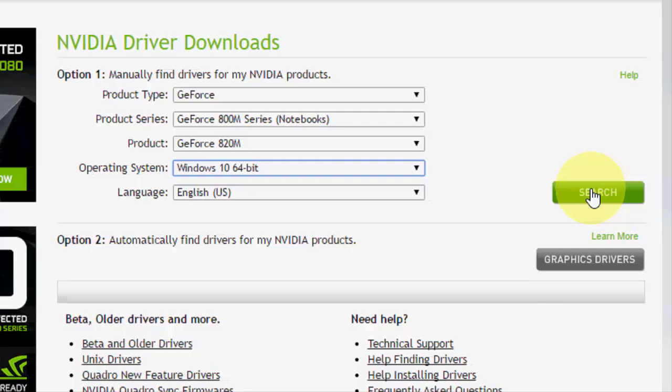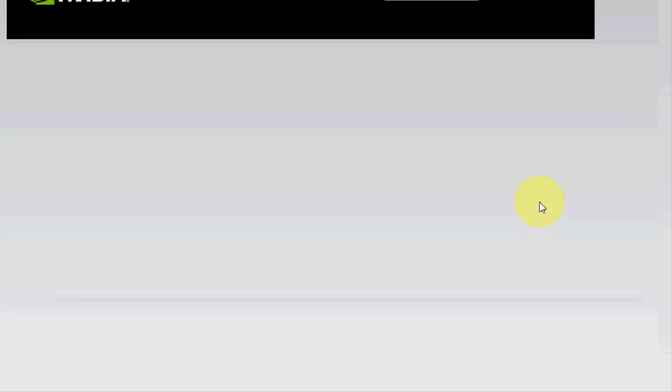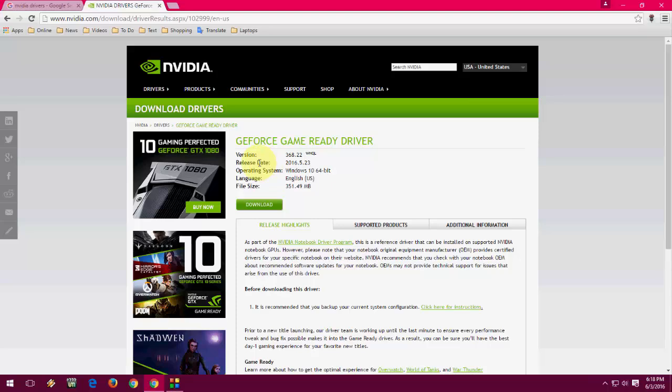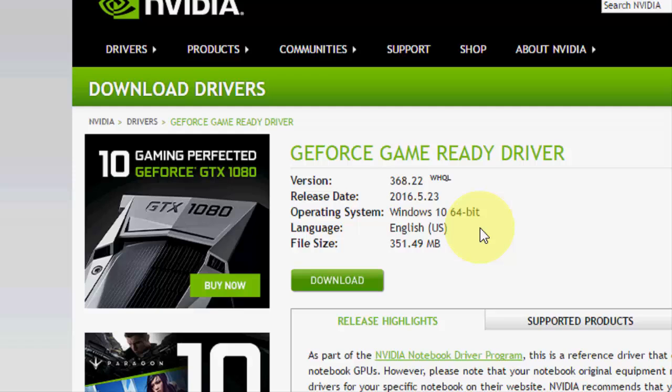After this, just click on search. It will provide you the suitable driver for your graphic card.